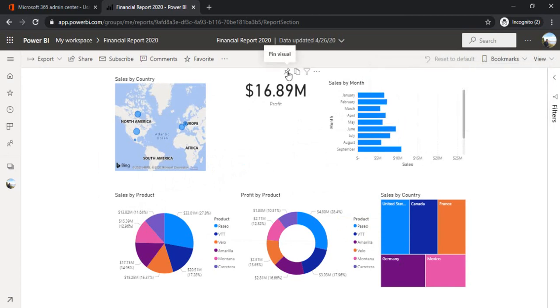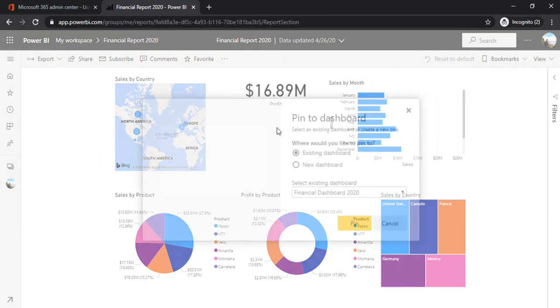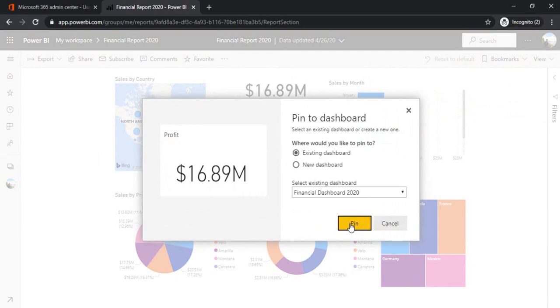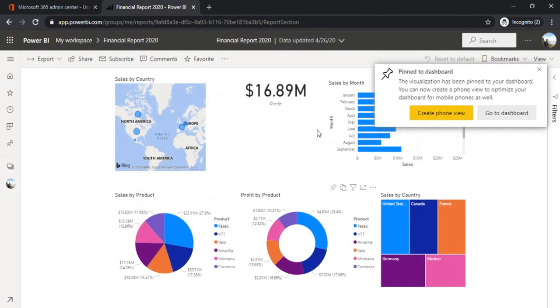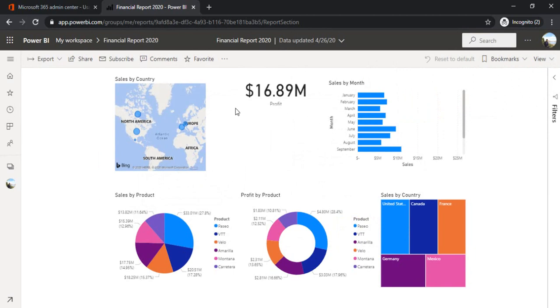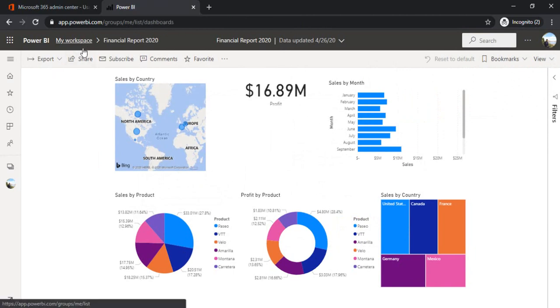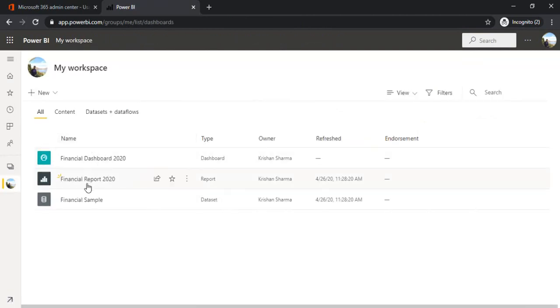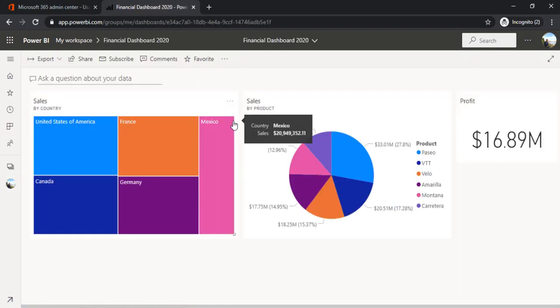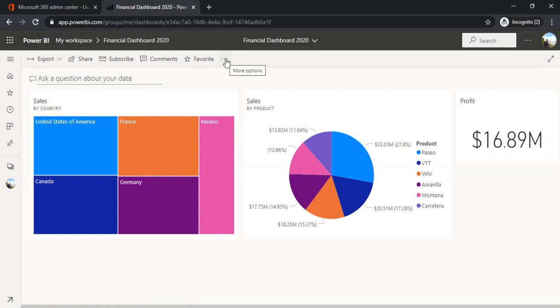Now this profit, it's again, it's an important thing to be shown on dashboard. So I'm just pinning that as well. Now I'm going back to my workspace and looking at my dashboard. Oh, cool. It's giving me a proper picture. What our company did in this 2020 financial year. So that's pretty good.